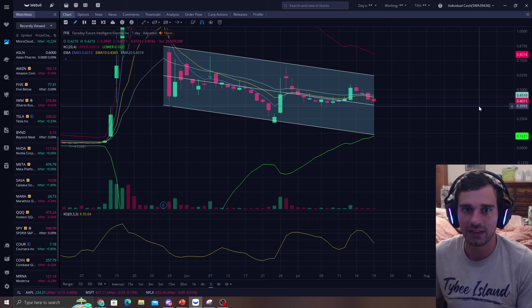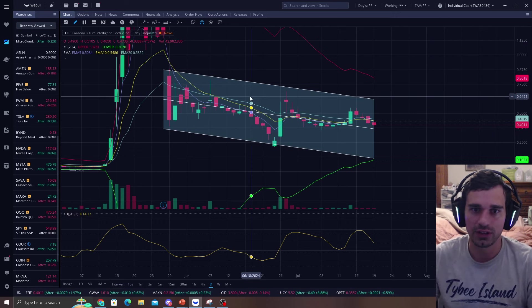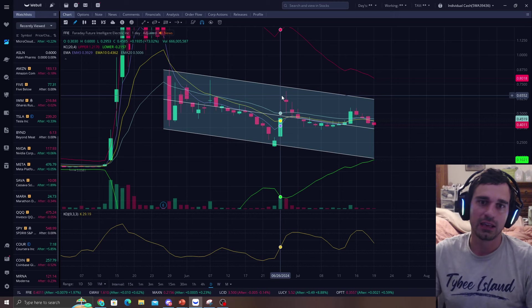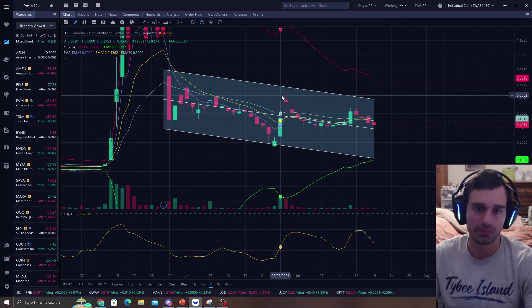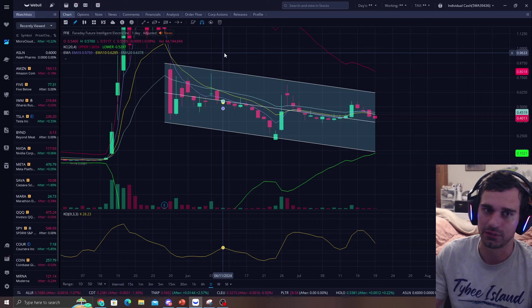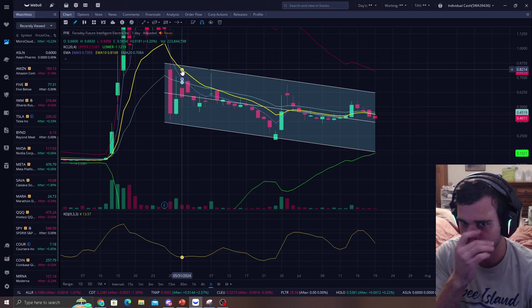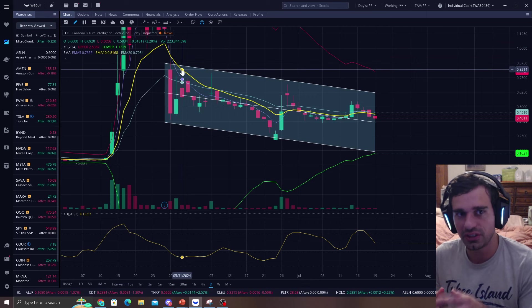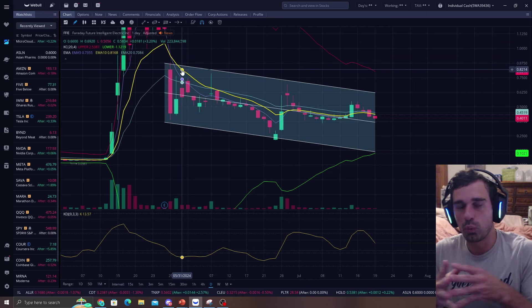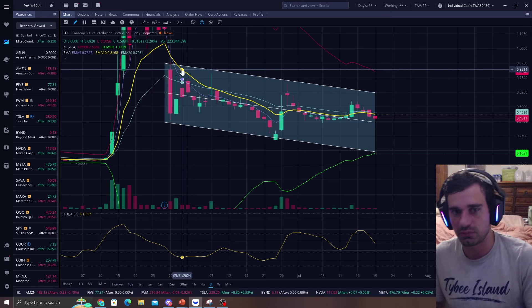There's thousands of stocks. You do not have to trade FFIE even though everyone's talking about it, pumping it, putting bizarre price targets, and nobody really has any idea. So you've got to really understand what does your system tell you?